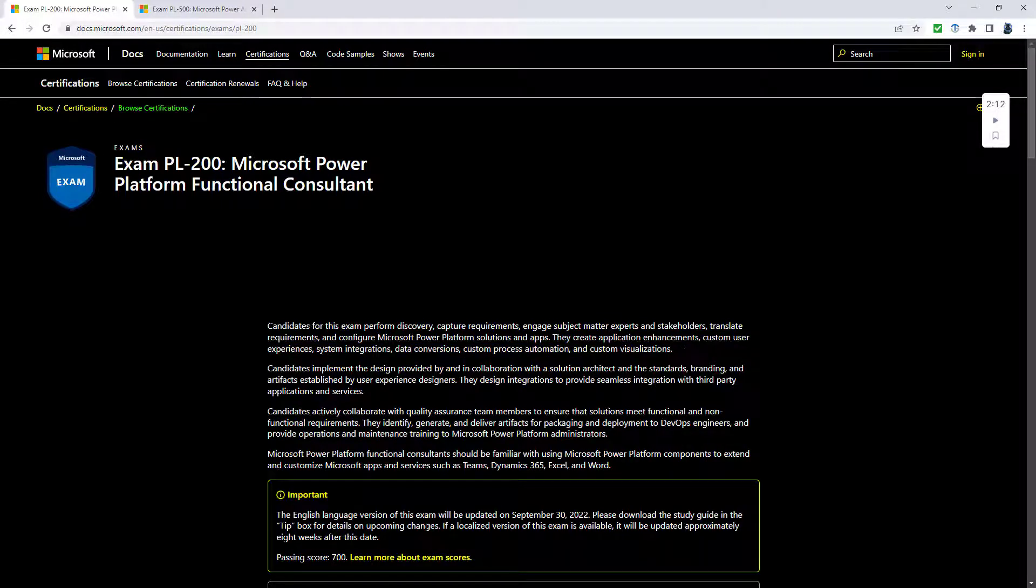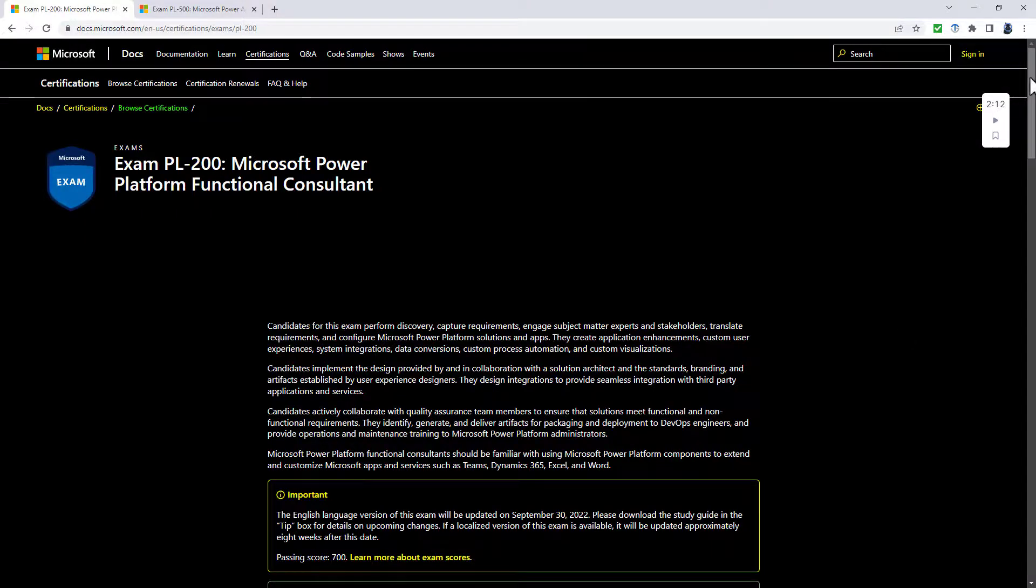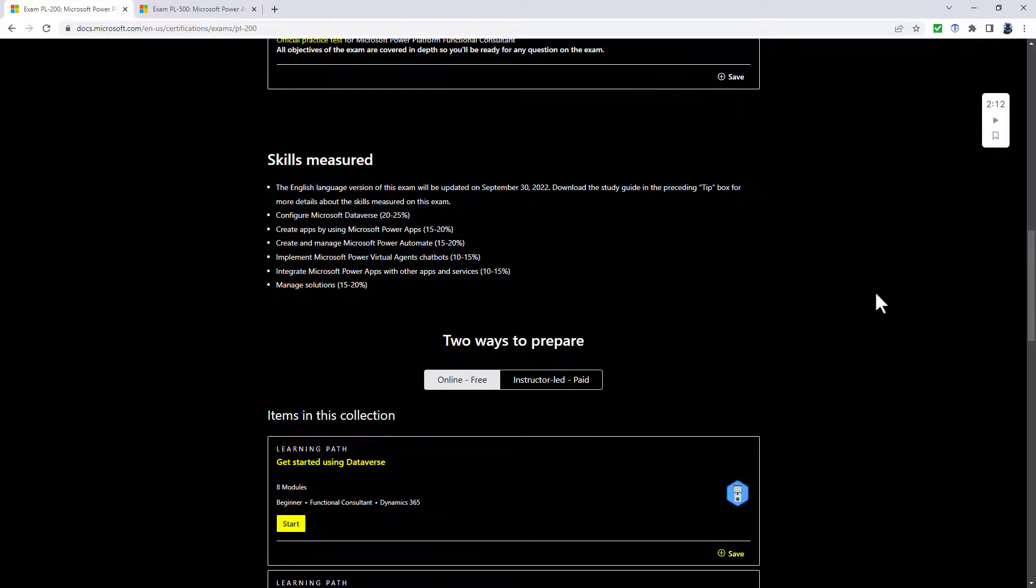For me, the PL-200 is a superset to the PL-100. You are required to know everything about the PL-100 and then some more. Let's have a look at the skills measured.